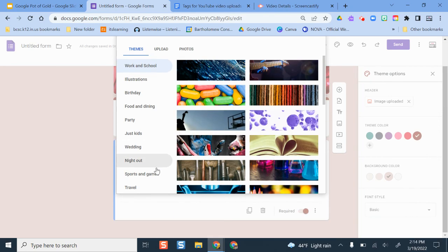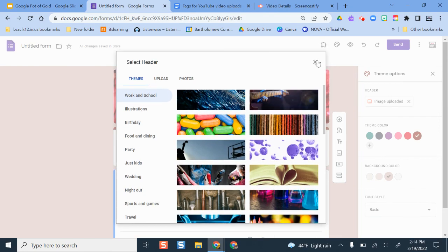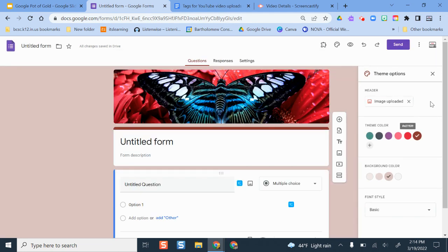Otherwise, you can pull from the examples here that Google has already created for you. So that is how you can beautify your form and make it look nice.